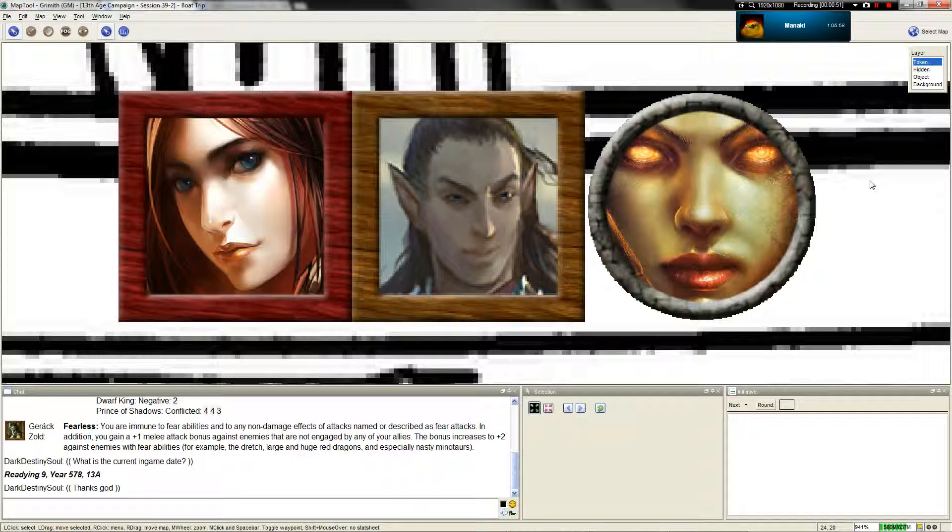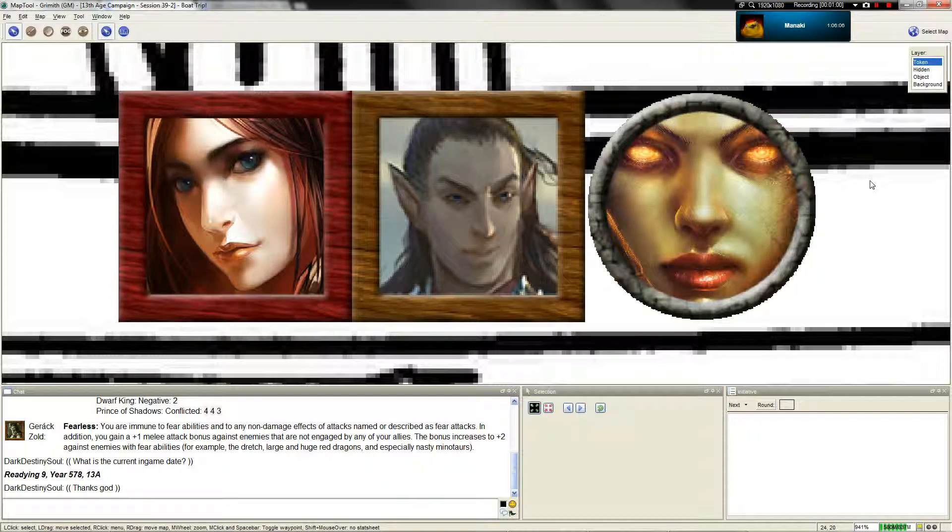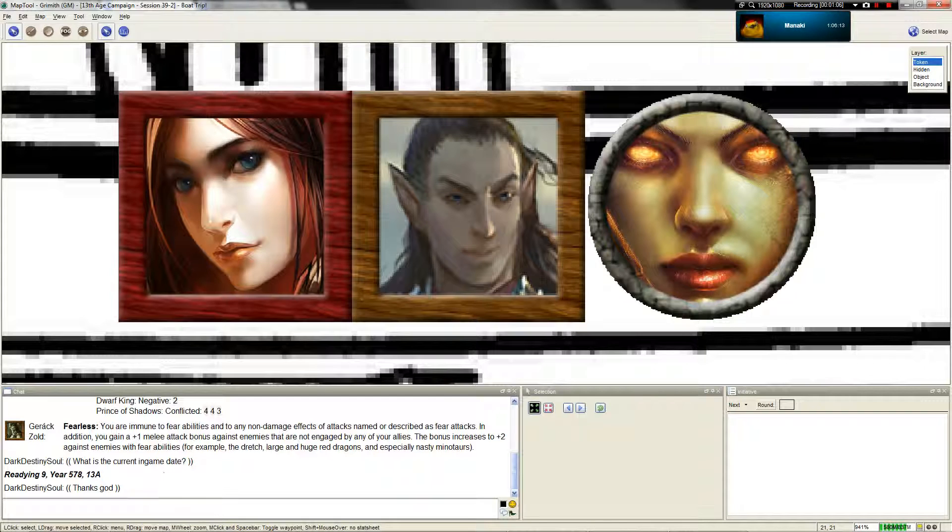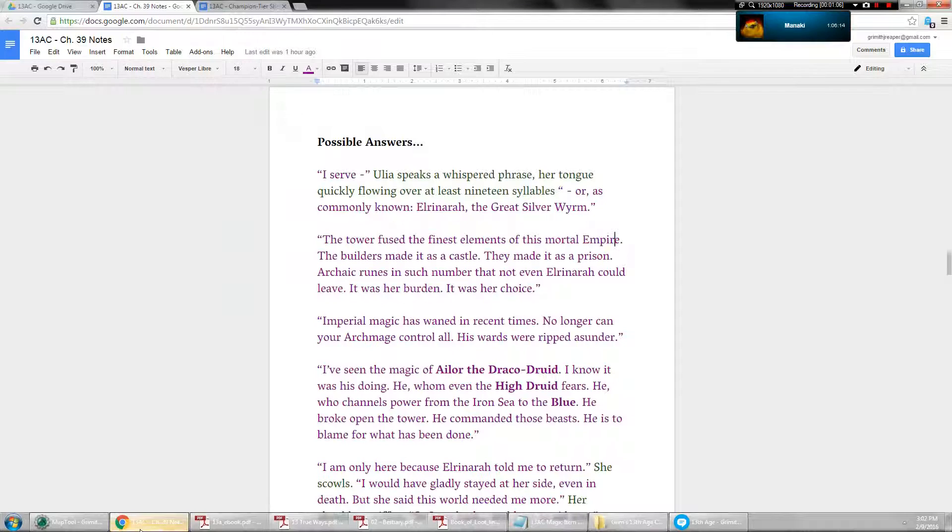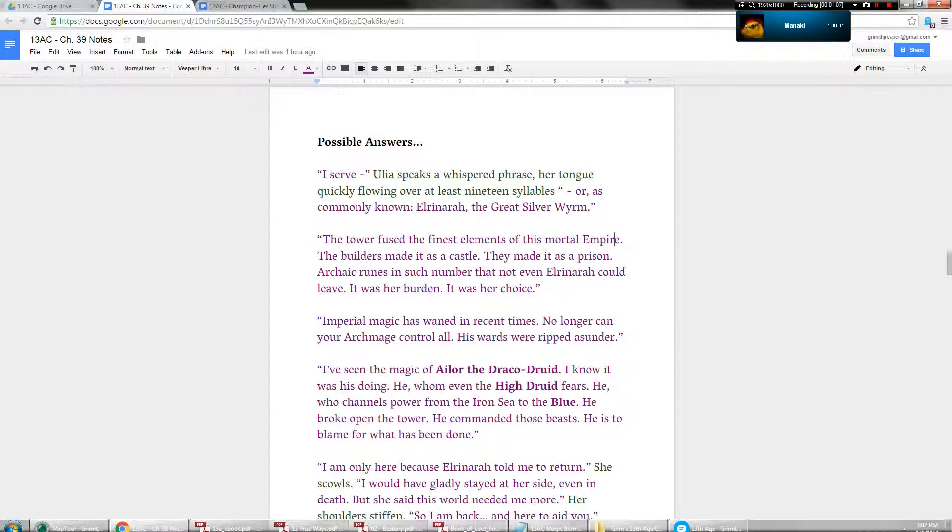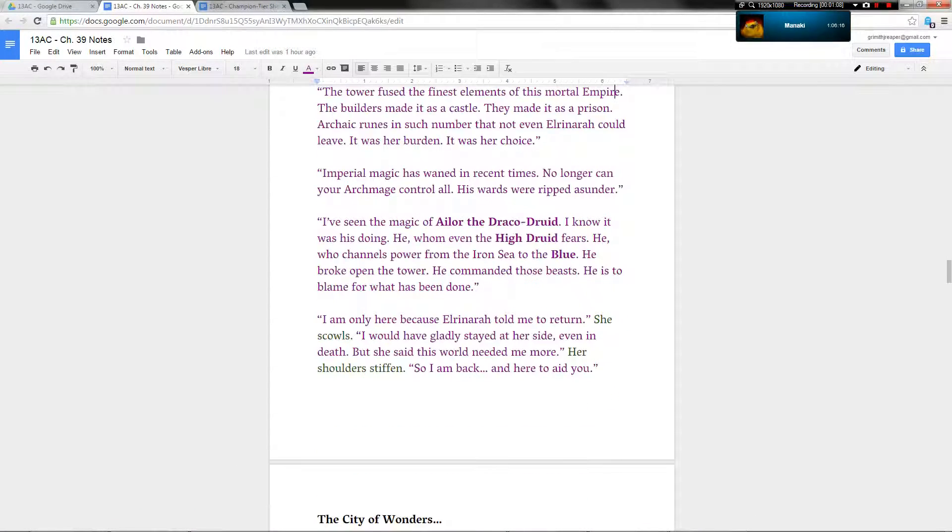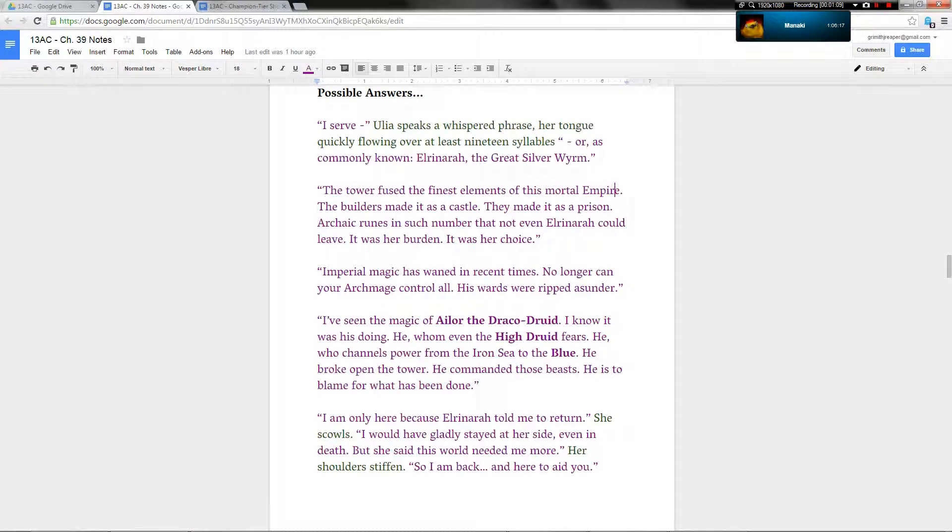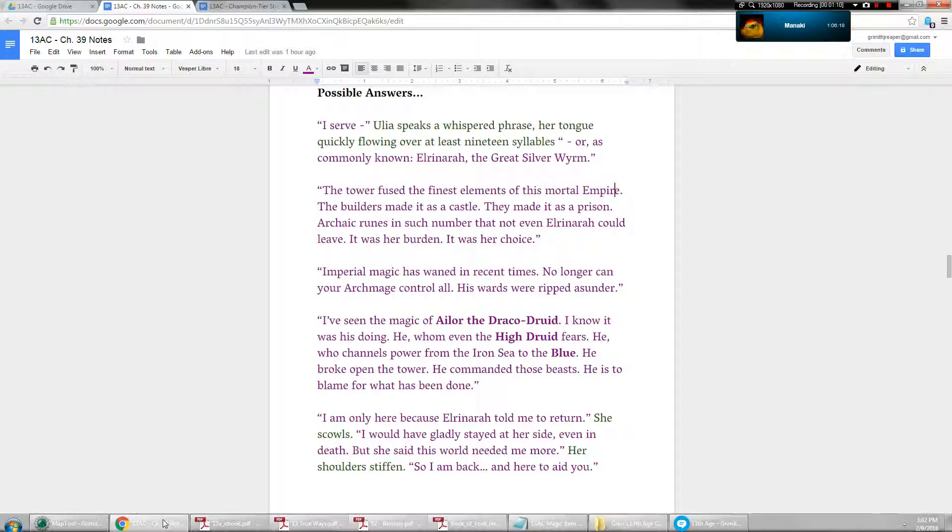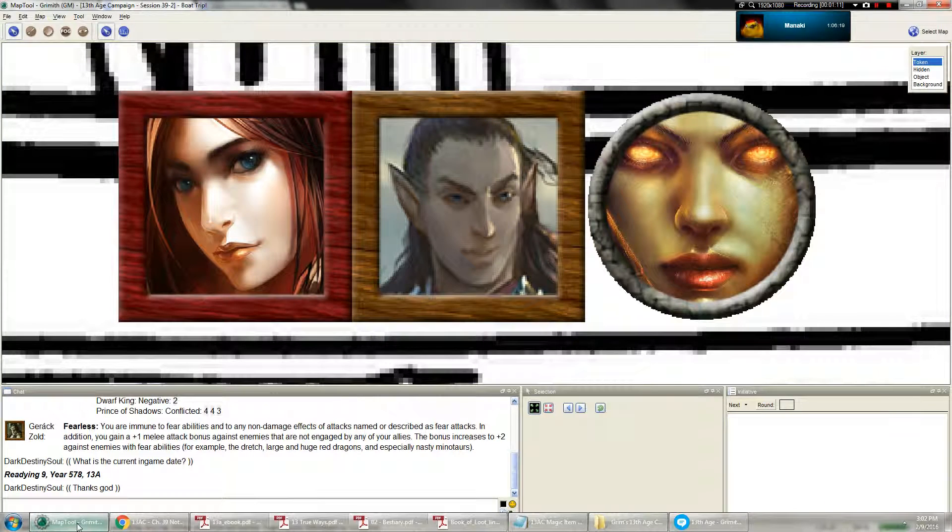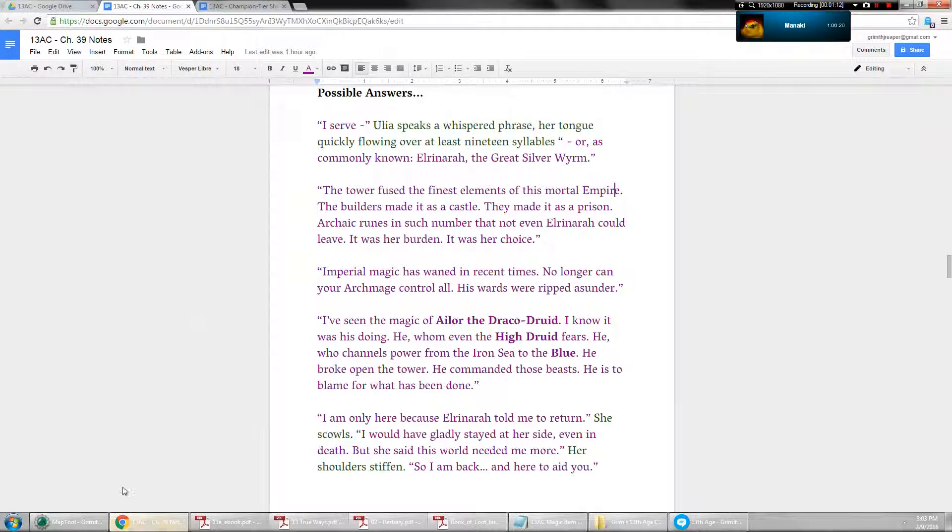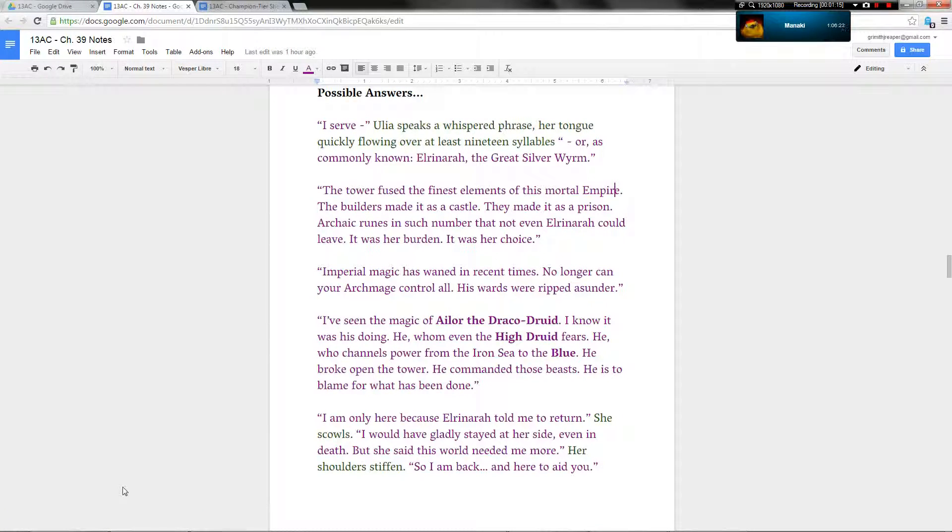She tilts her head to the side and says, that is a long story, and perhaps not the most pertinent one for your troubles. What do you know of the resurrection, or the raising of the white worm? It's not the right word.